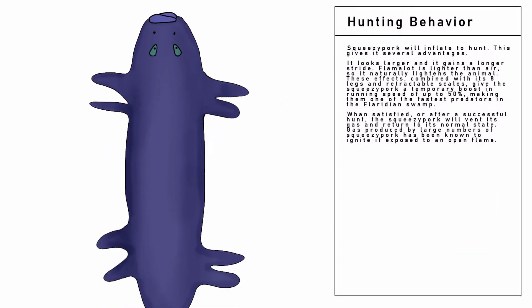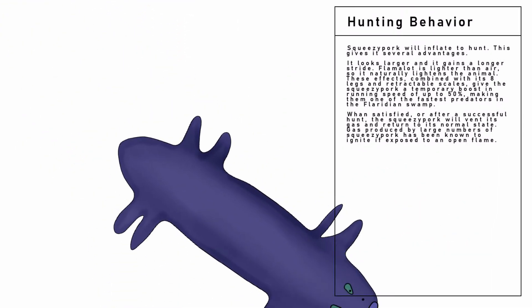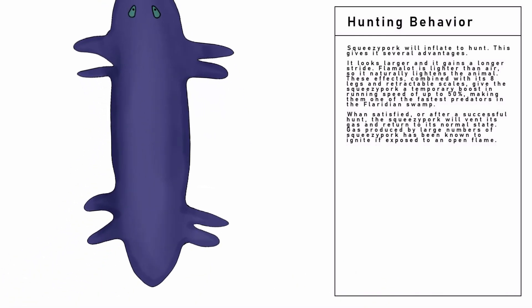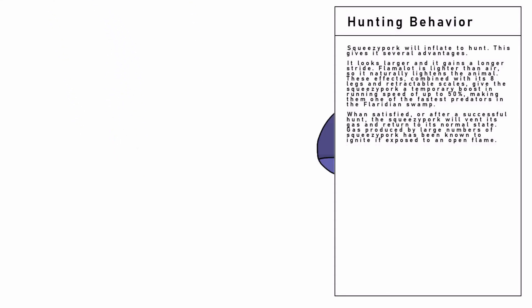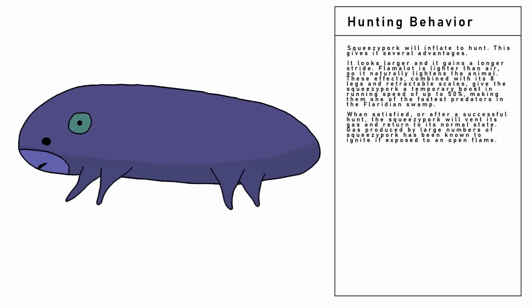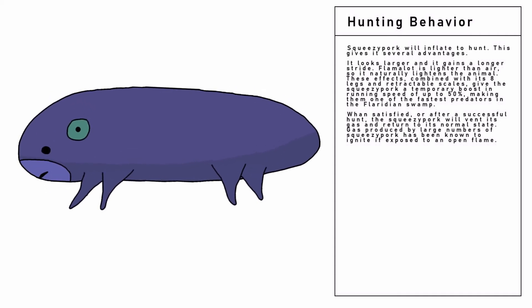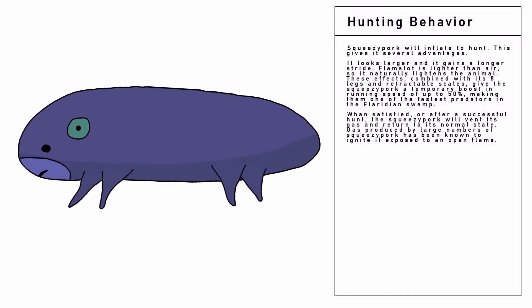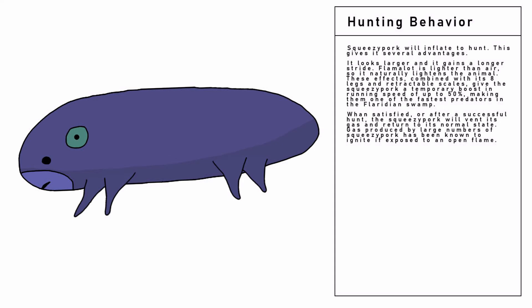Flame-a-lot is lighter than air, so it naturally lightens the animal. These effects, combined with its eight legs and retractable scales, gives the Squeezy Pork a temporary boost in running speed of up to 50%, making it one of the fastest predators in the Floridian swamps.